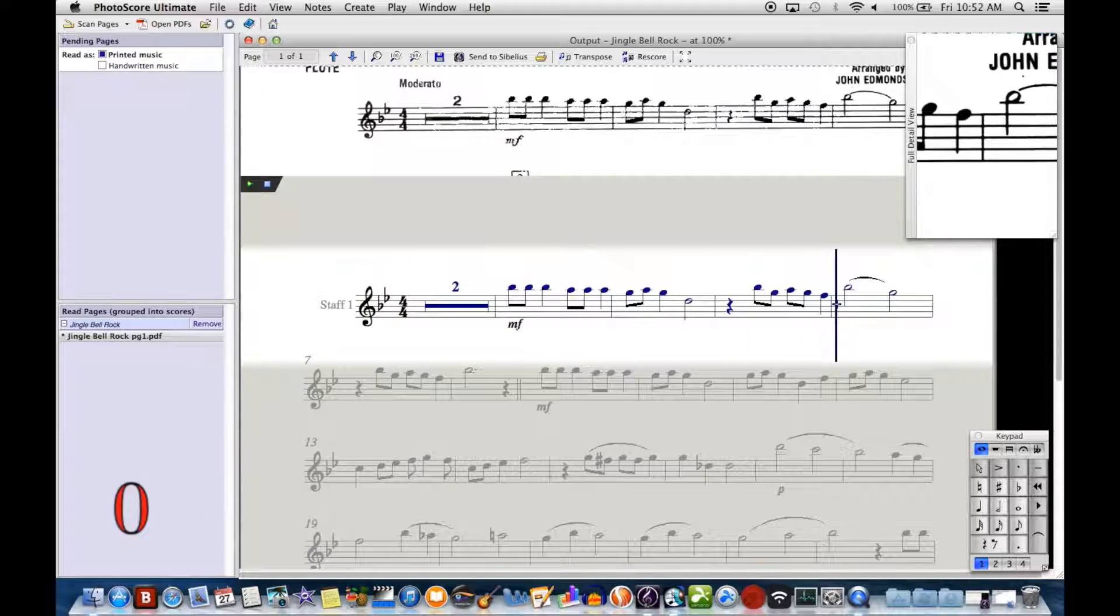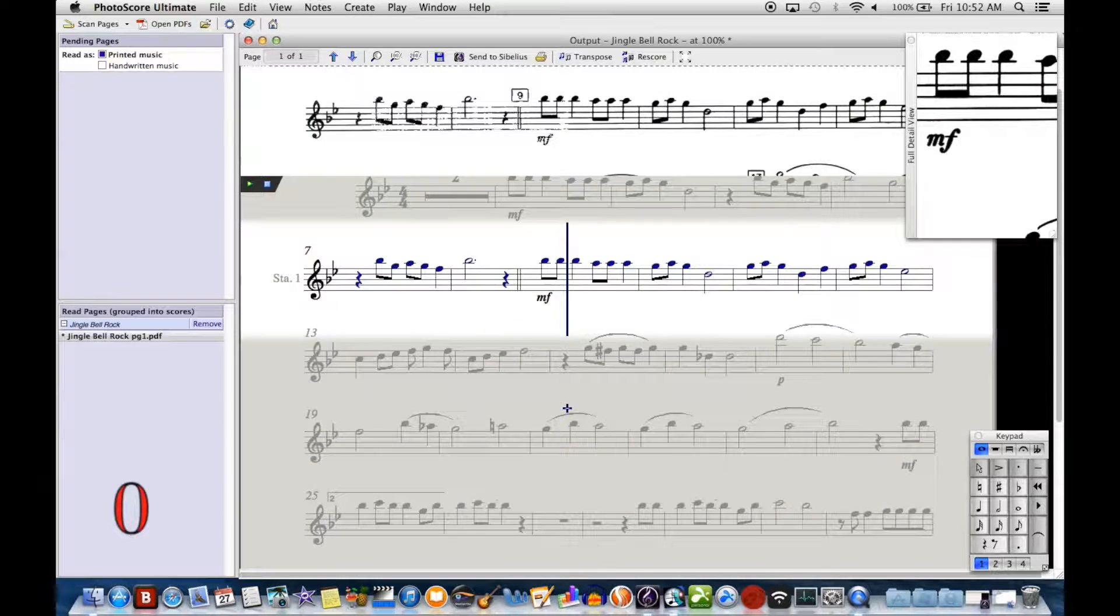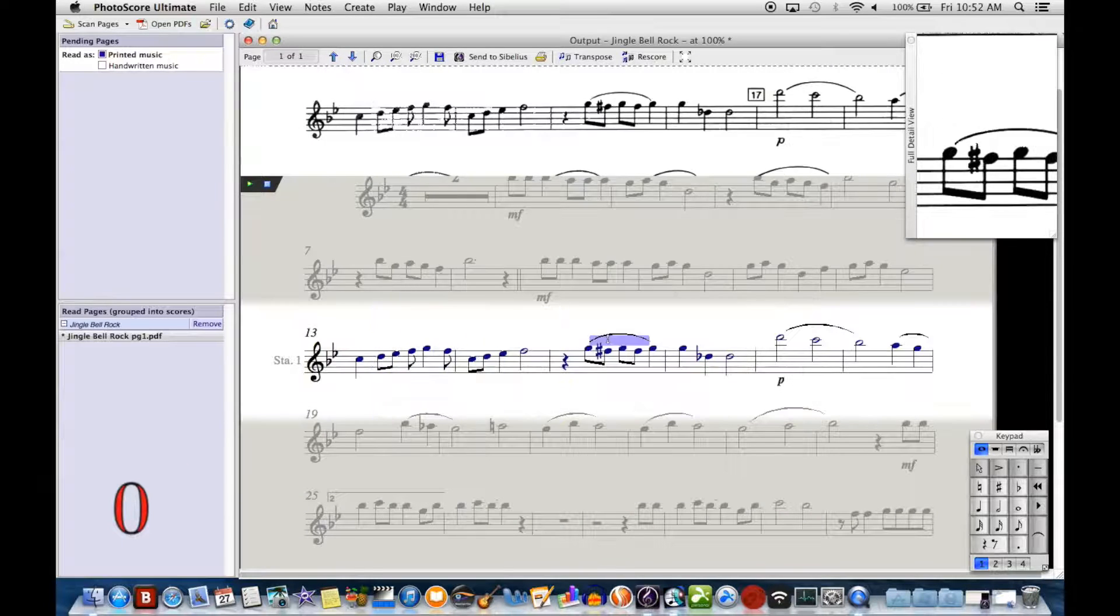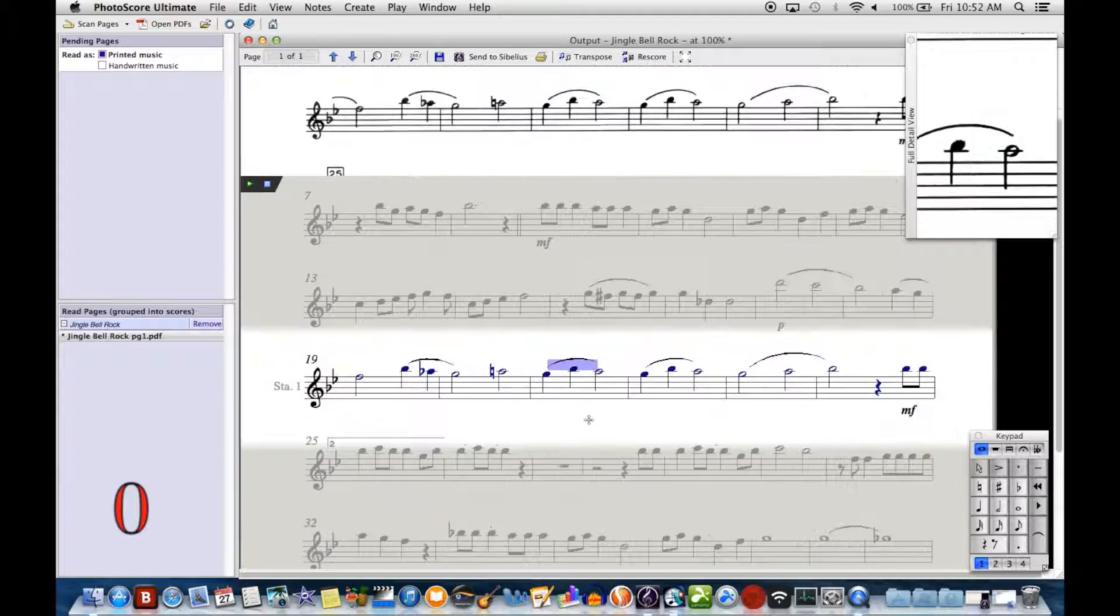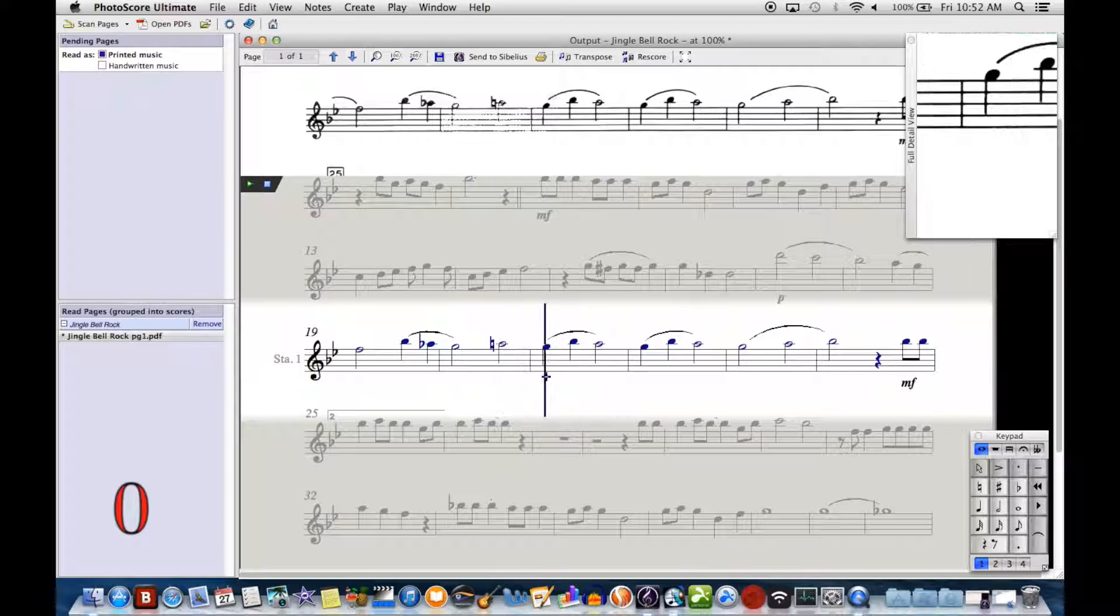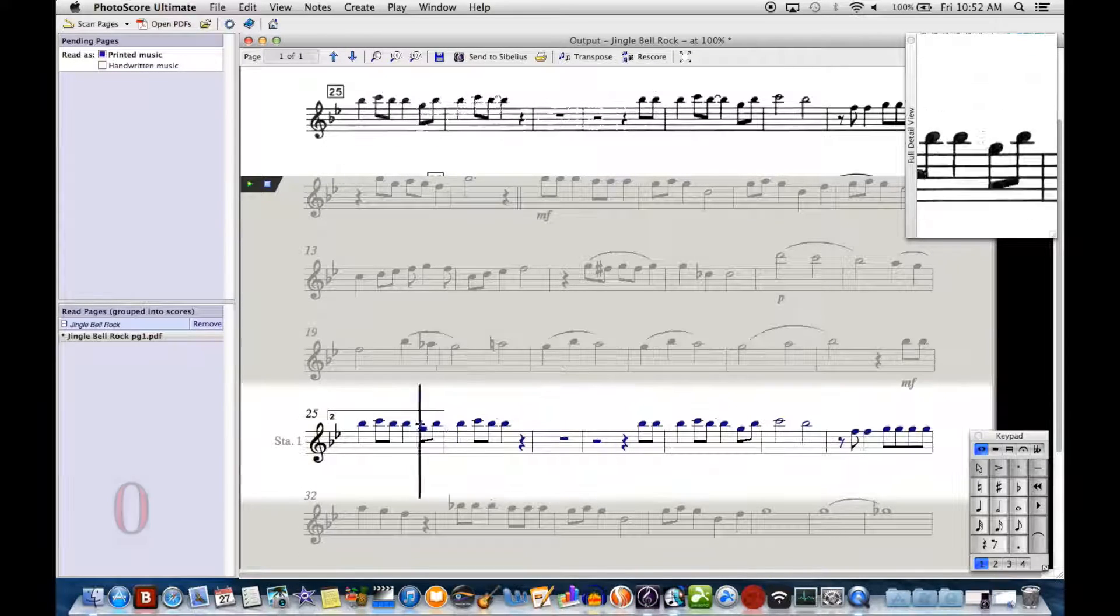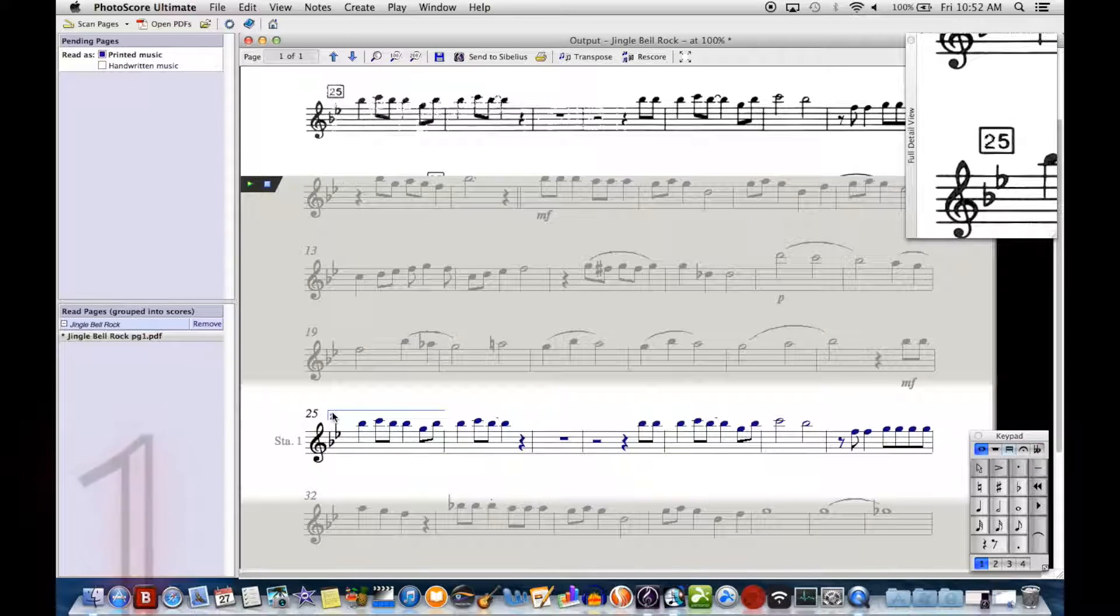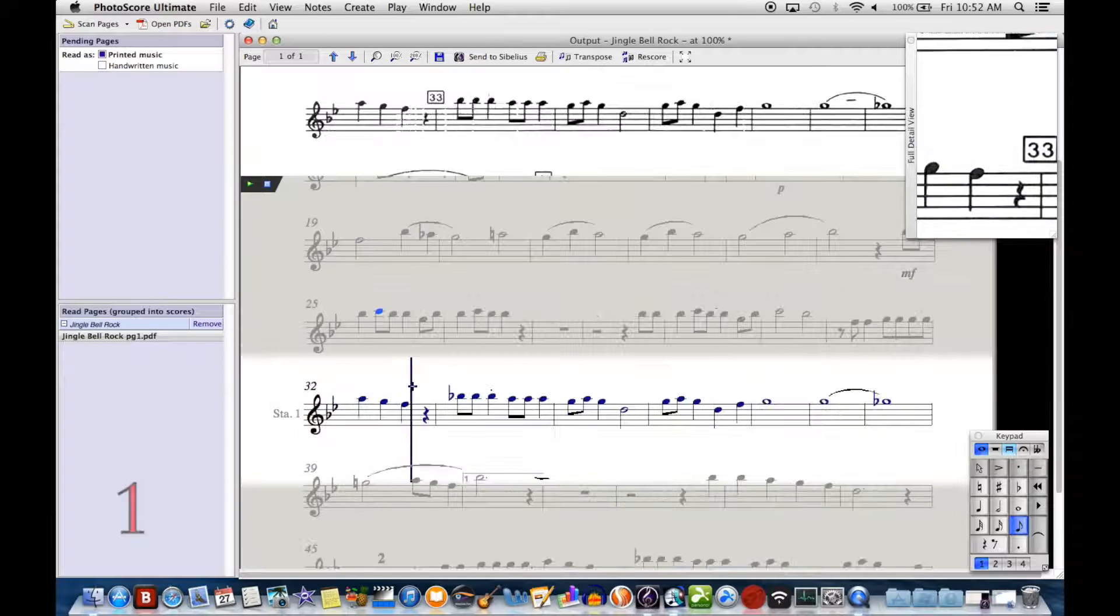Okay, now this one has recognized dynamics. It recognizes a lot more slurs, of course, because I've told it to. And it recognized a second ending there that it shouldn't have.